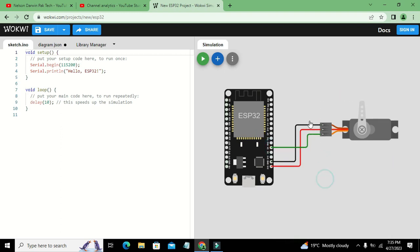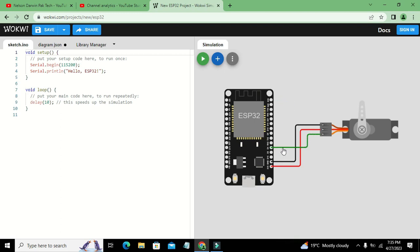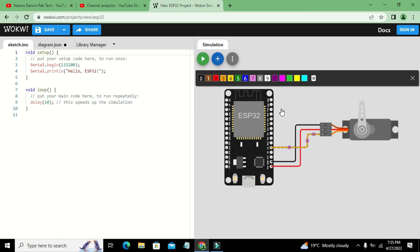There is a third pin which is the controlling signal pin or PWM pin. It takes pulse width modulated signal and the servo will rotate according to that signal. This is D4, we can change it to orange. Now this is our hardware side.